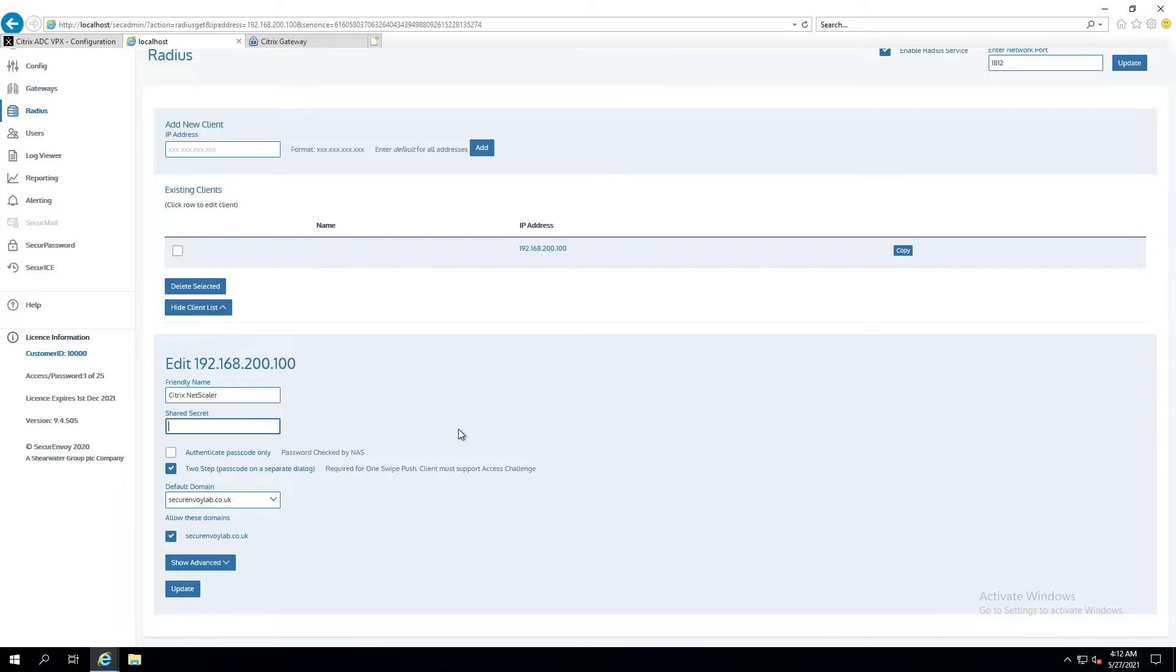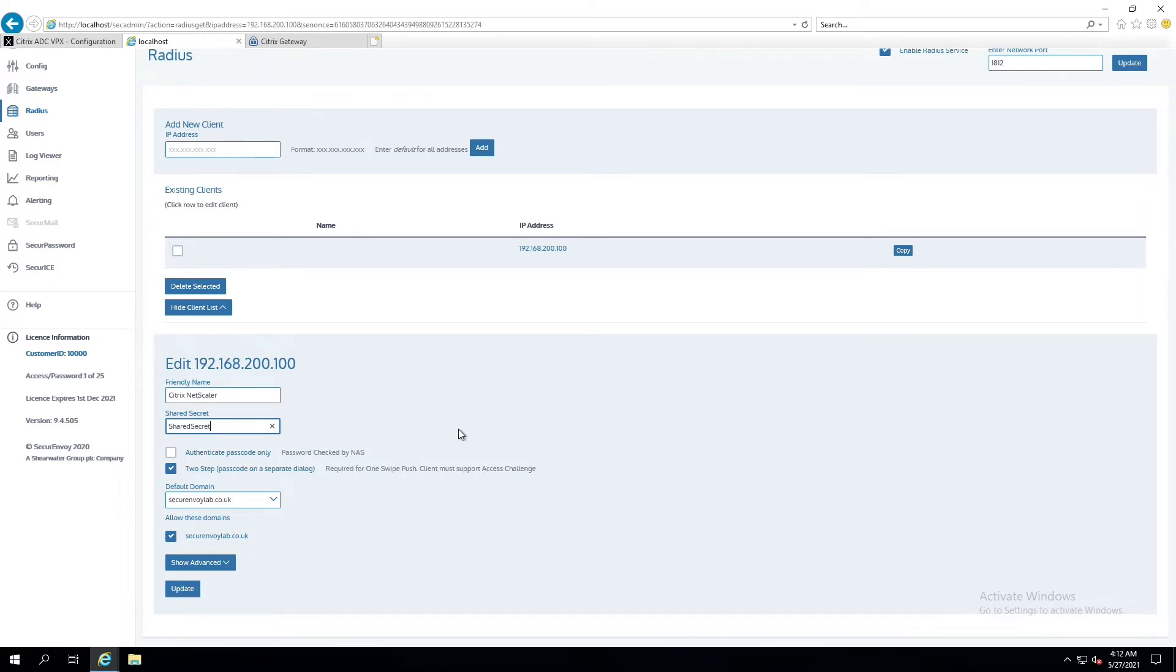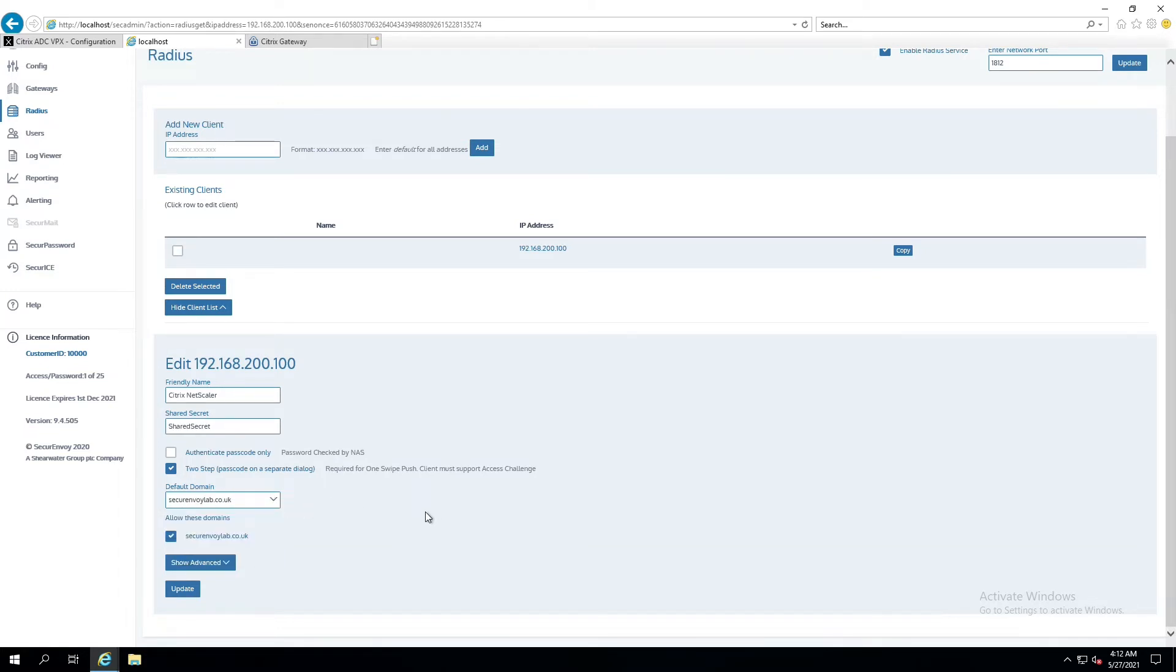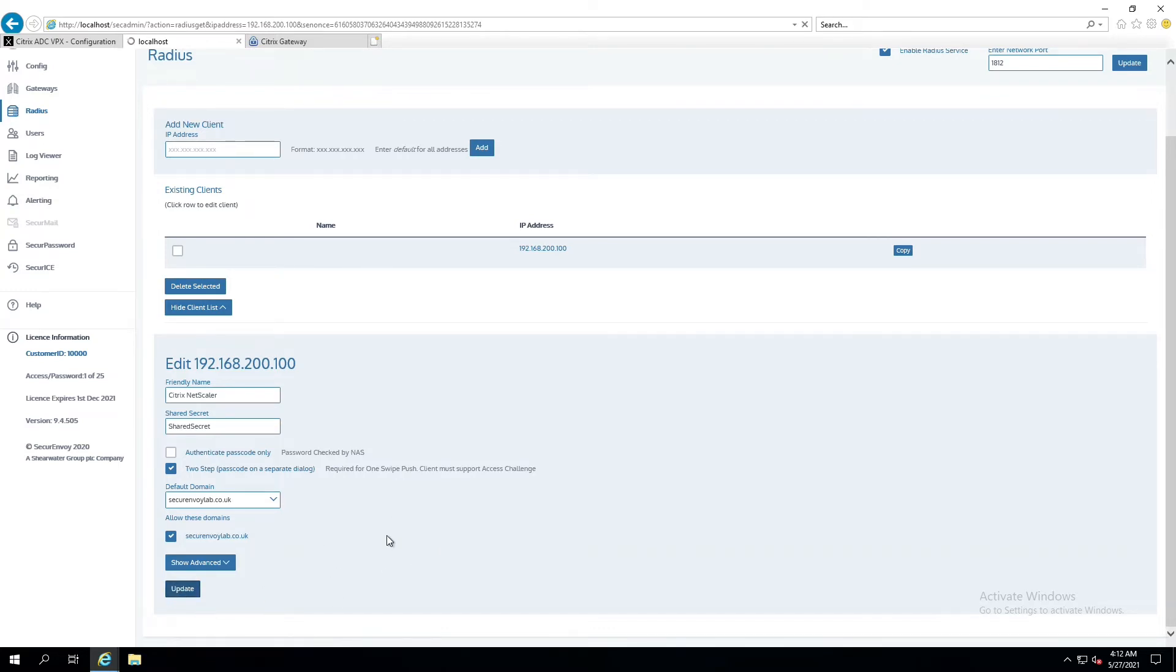In a production environment, your shared secret should be complicated. It's not going to change very often, if ever. So you want to make sure that it's long, complicated, difficult, use uppers and lowers and special characters and numbers and things. In our environment for the lab and this demonstration, we just won't do that. So we're going to use the shared secret called Shared Secret. And we're going to go ahead and use two-step passcode in a separate dialog box. This is required for push notifications and other features of our product to work. We're going to be using the default domain, which is the only one we are currently configured for in our Secure Envoy environment, which is secureenvoylab.co.uk, and we're going to click update.